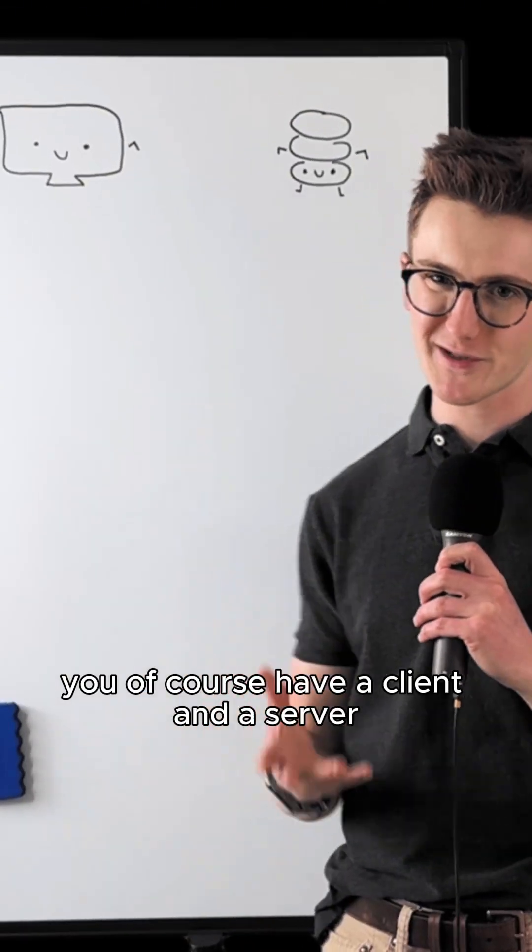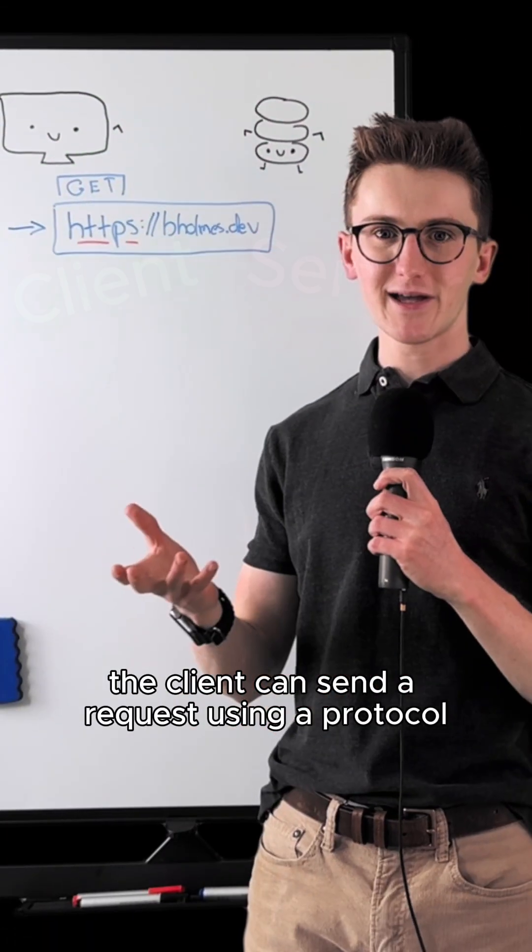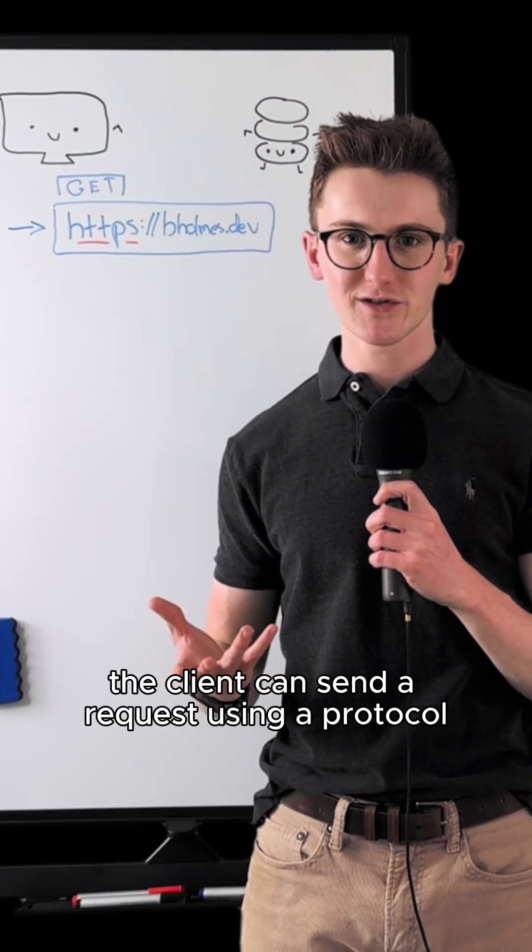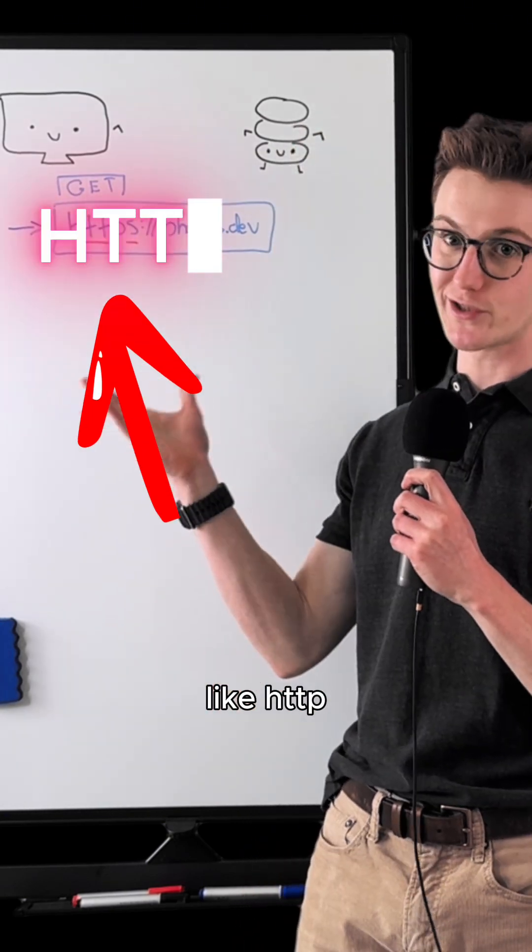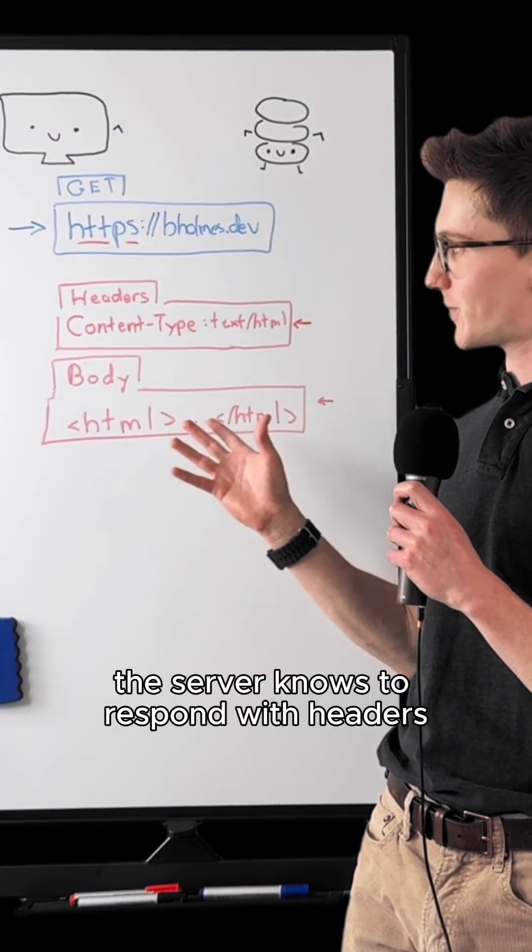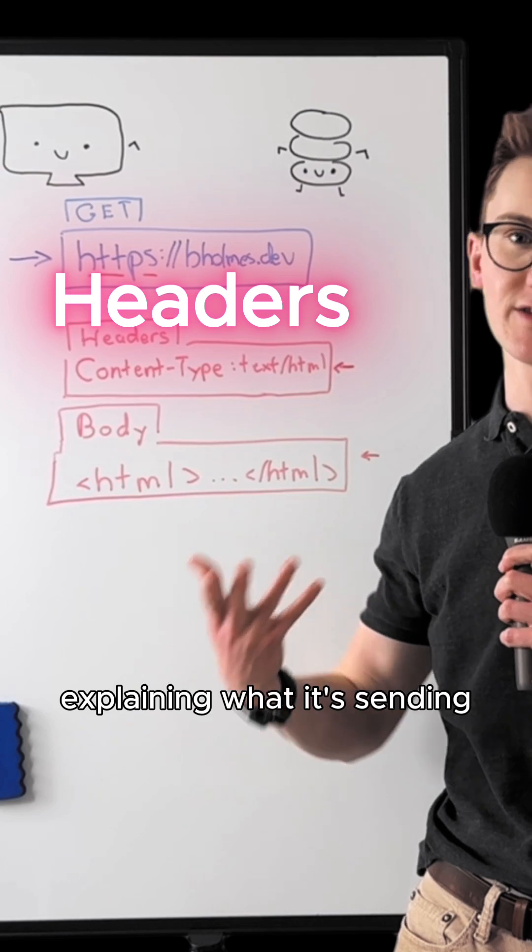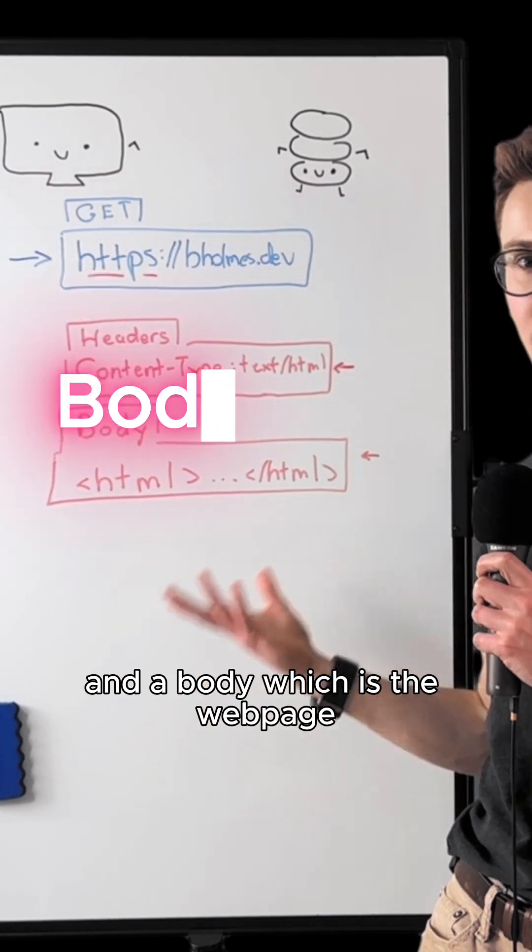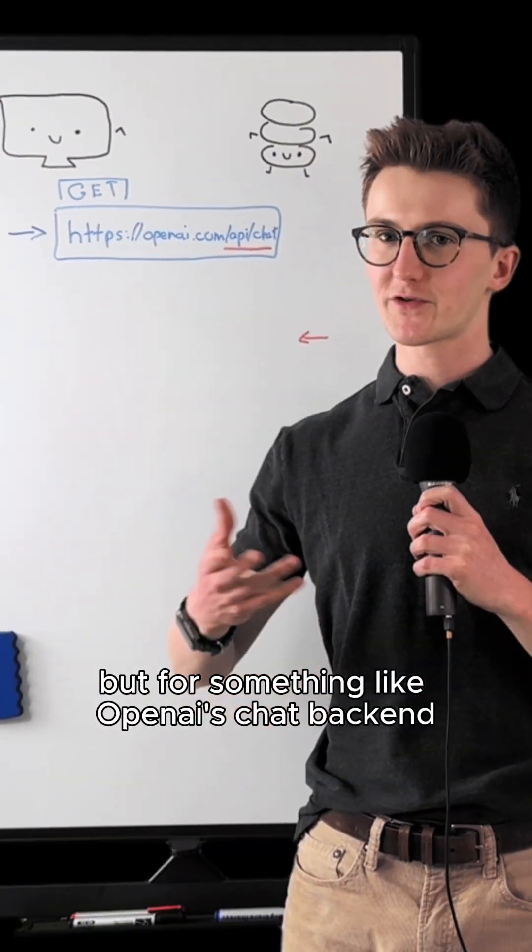When building web apps, you of course have a client and a server. The client can send a request using a protocol like HTTP. The server knows to respond with headers explaining what it's sending and a body which is the web page.